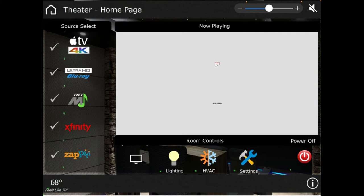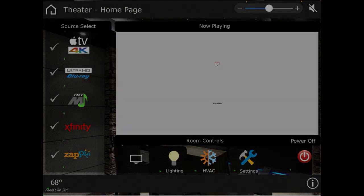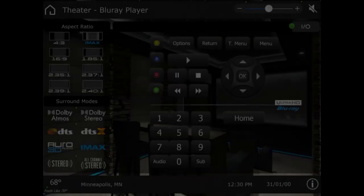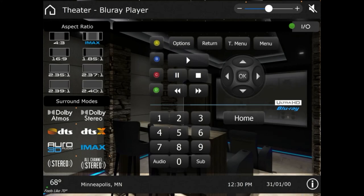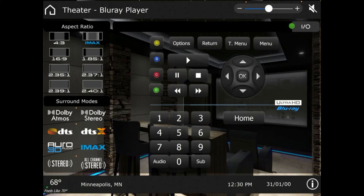If we were to select a source, we'll go to Blu-ray. You see our aspect ratios, so 4x3, IMAX, and so on. This is prepping for our motorized masking screen. Then we have all our surround modes which are currently running. We're obviously not in Minneapolis, Minnesota.